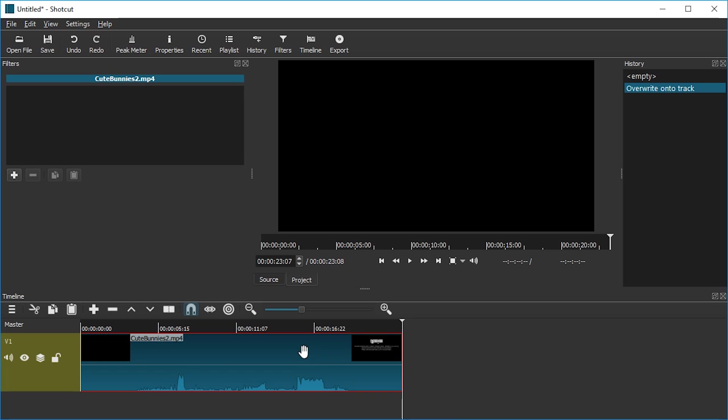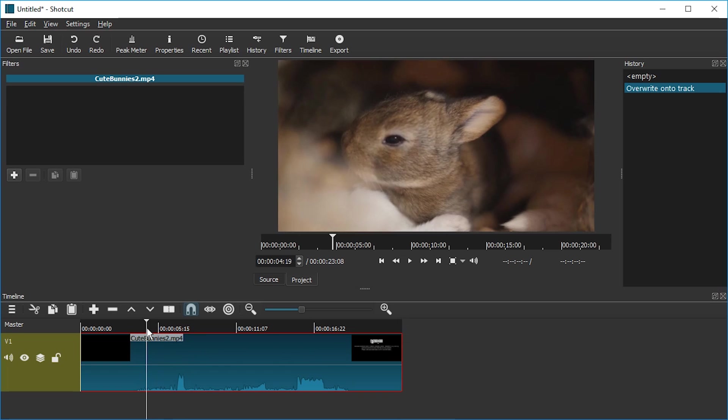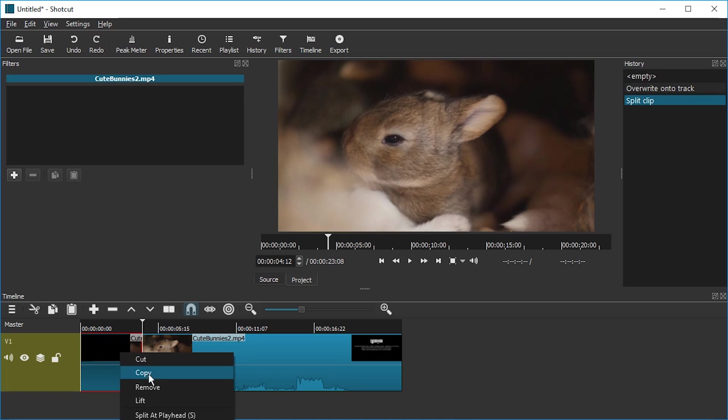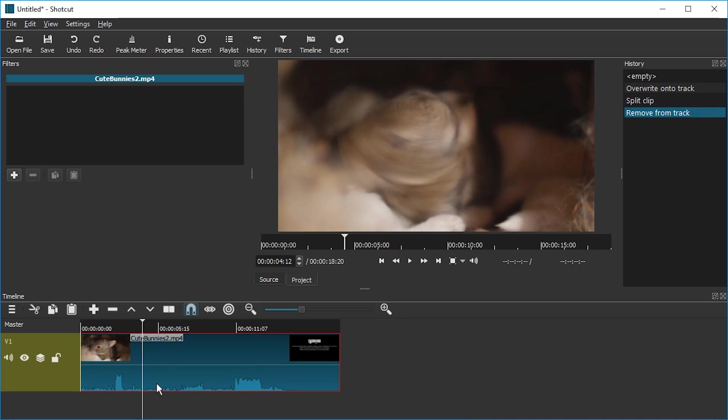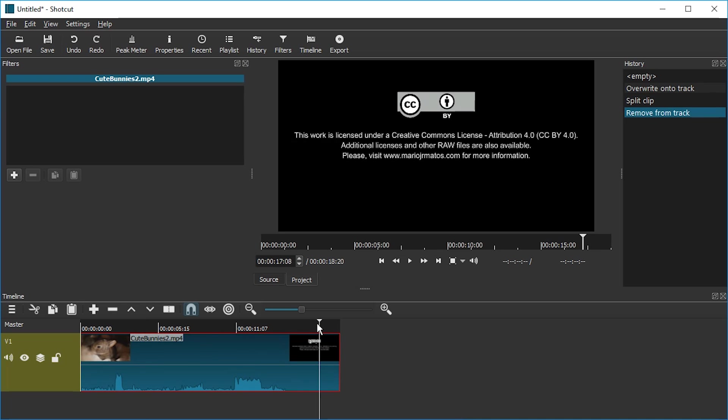Alright, so first we need to select the clip and this can be a bit buggy. Also I'm going to split it here with the S key, remove this part so the intro is gone. We're using a Creative Commons licensed clip by Mario J. Aramatos.